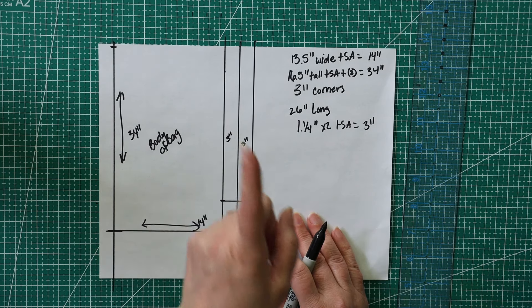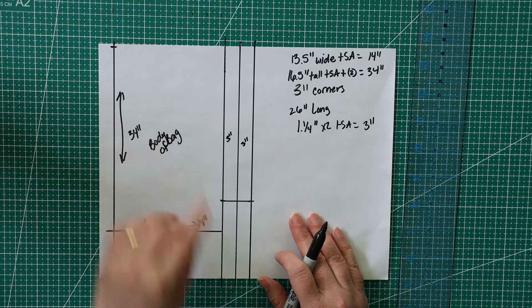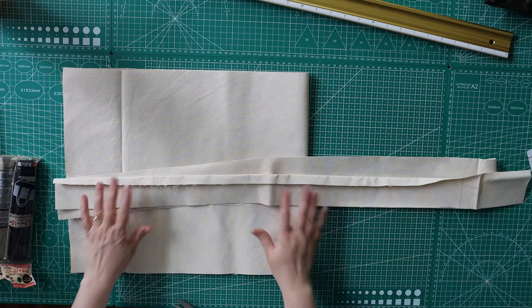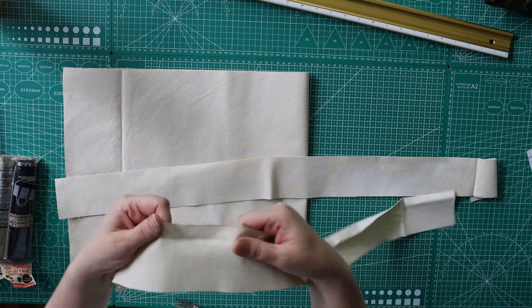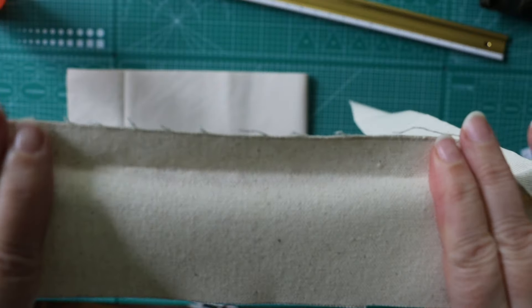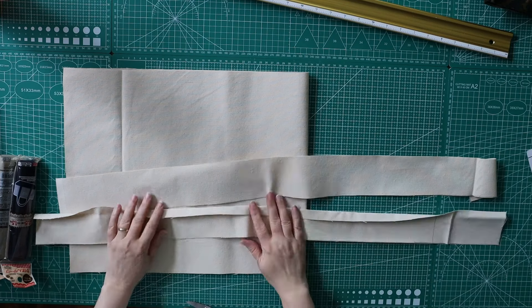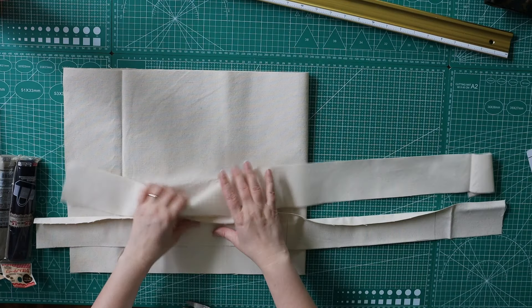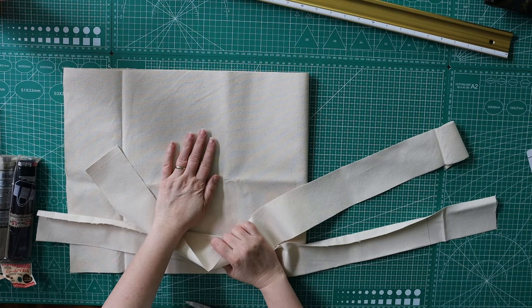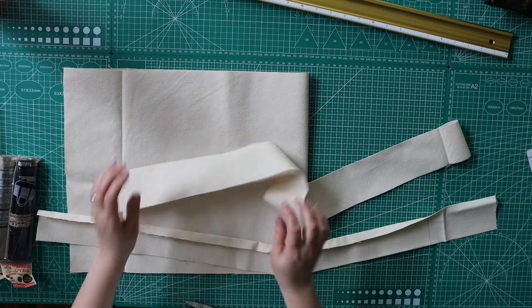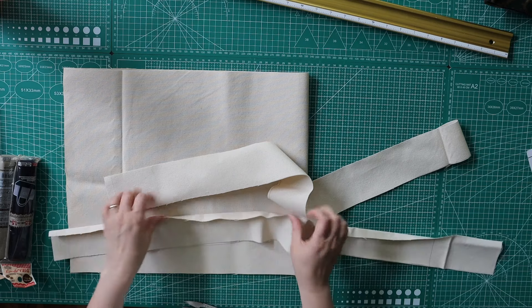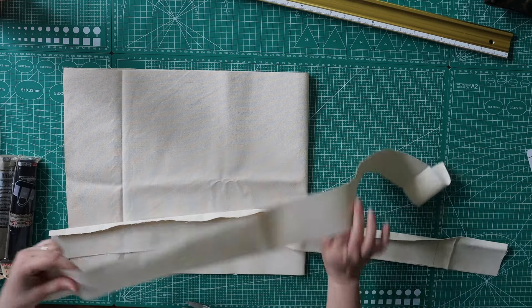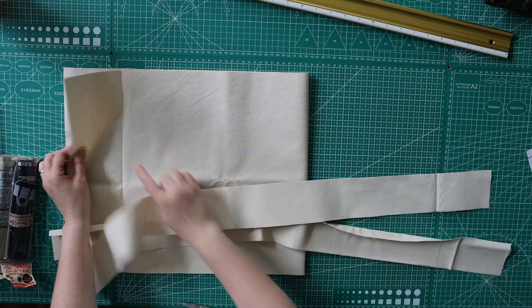So there's our body of our bag, 34 by 14. Now our straps, we're going to do 3 inches wide and 26 inches long. So 3 inches wide for one strap, another one for another strap. So you need 2 straps, one for each side. There you go. So you have your 2 straps and the body of the bag.